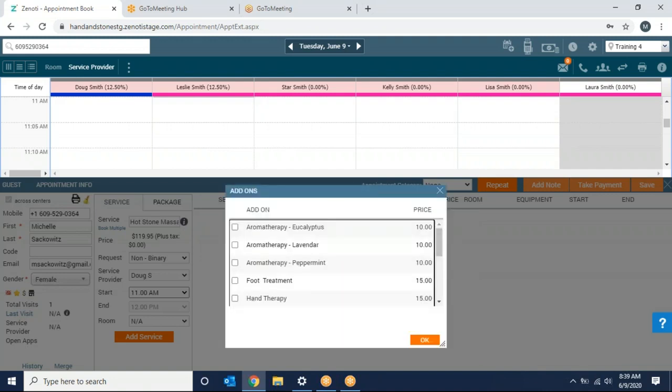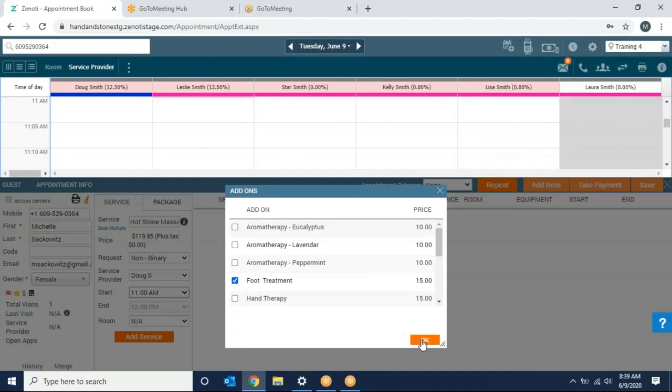Again my enhancement box populates. If this client wanted to add an enhancement they would just go ahead and check off the enhancement and select ok. If not you can just go ahead and hit ok and no enhancement will be added.